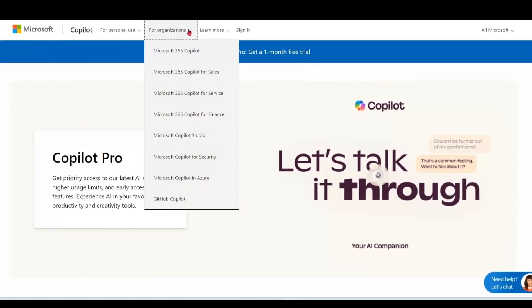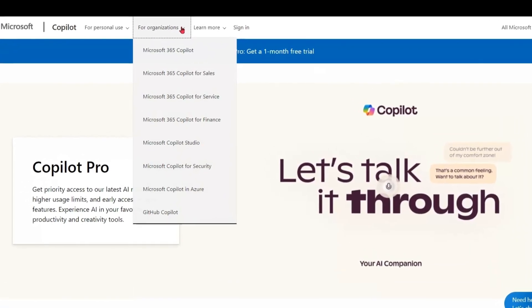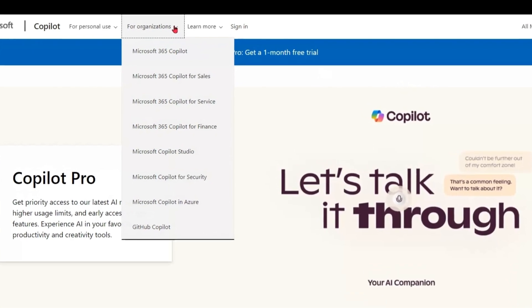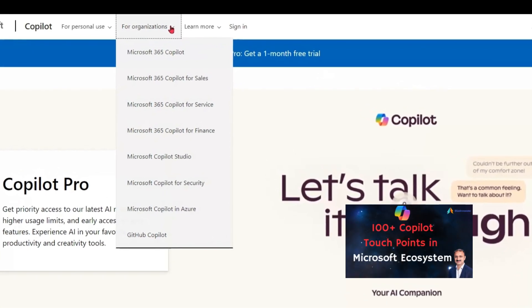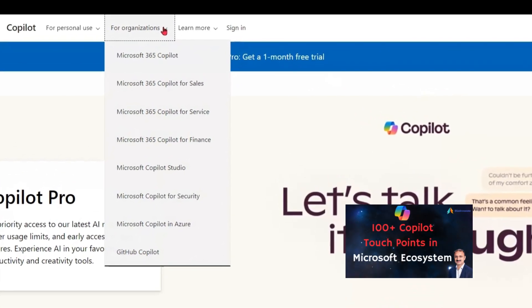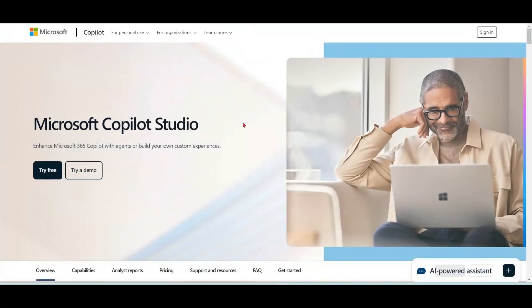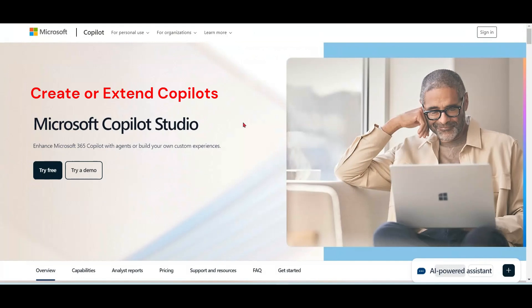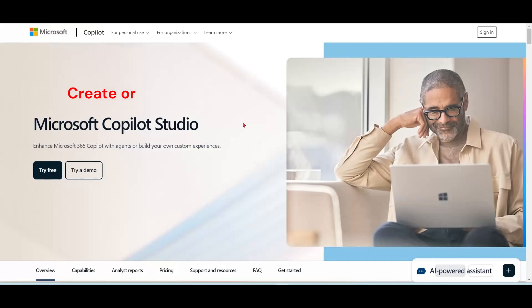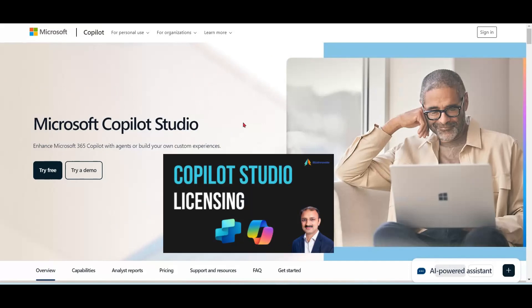If you want to know more about other types of Copilots, their pricing, and their features, please refer to my other video. If you wish to extend Microsoft 365 Copilot or other first-party Copilots, or you want to create custom Copilots, you need Copilot Studio — please refer to the pricing of Copilot Studio. Thank you.